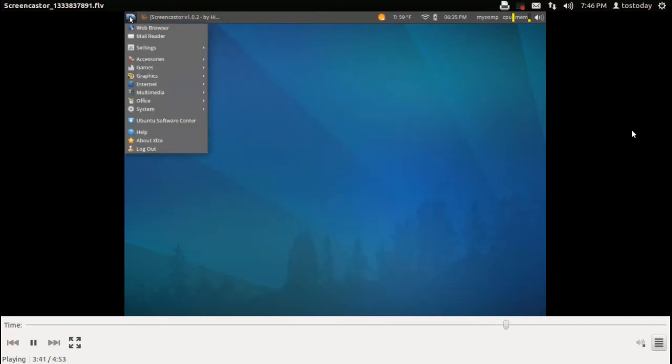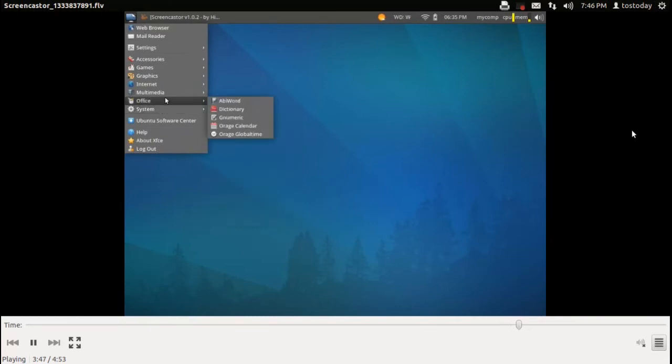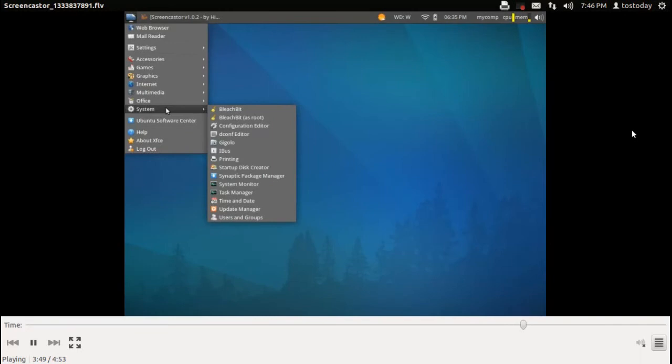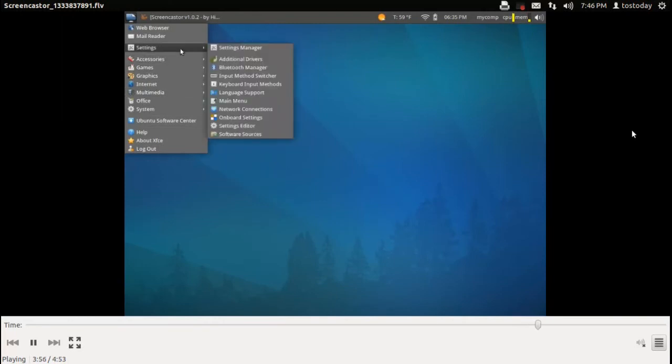Lubuntu requires 128 megabytes of RAM. This requires at least 256 megabytes of RAM. So if you want something even faster than this, take a look at Lubuntu, but Xubuntu with an X is just fine also.